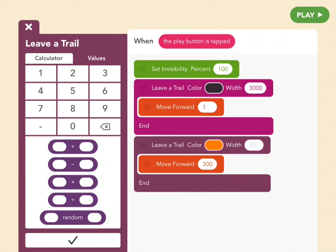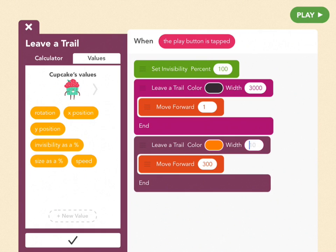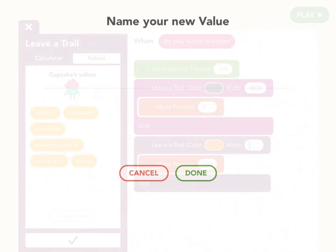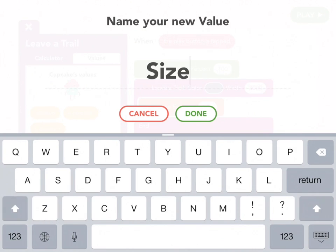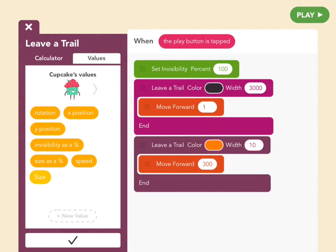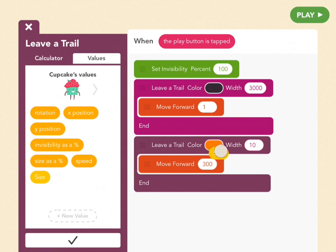Values are just numbers that you can change later. So tap on the width space, and next to the calculator, tap values. And then at the bottom, tap plus new value, and we're going to name it size.